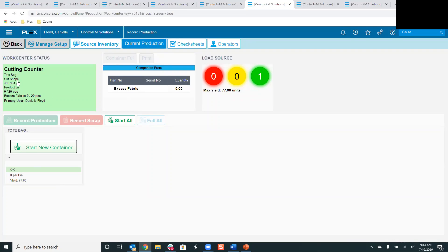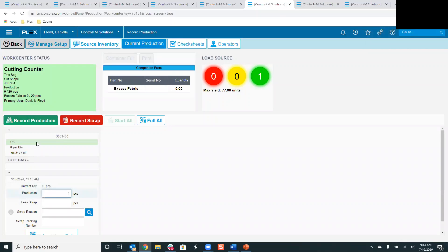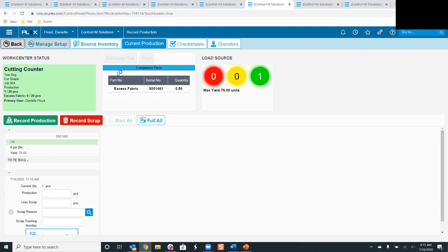As I create this tote bag at the first operation, for every one piece of the tote bag I create I'm also going to create a half foot of fabric for my companion part, and the numbers will increment as I increase the amount of parts being produced. I'll start a new container and produce one piece of the tote bag at the cut operation. I've recorded one piece of the tote bag and also recorded excess fabric in the companion part screen. If the container is getting full, I can click the 'Container Full' button to create an inventory container and start a new companion part container at the control panel.